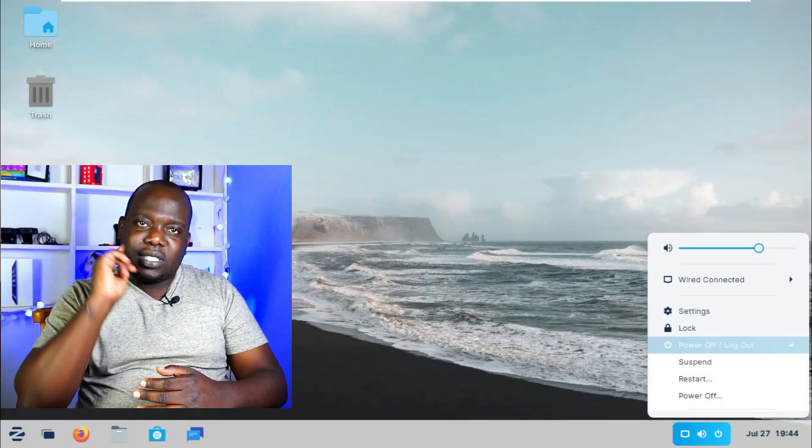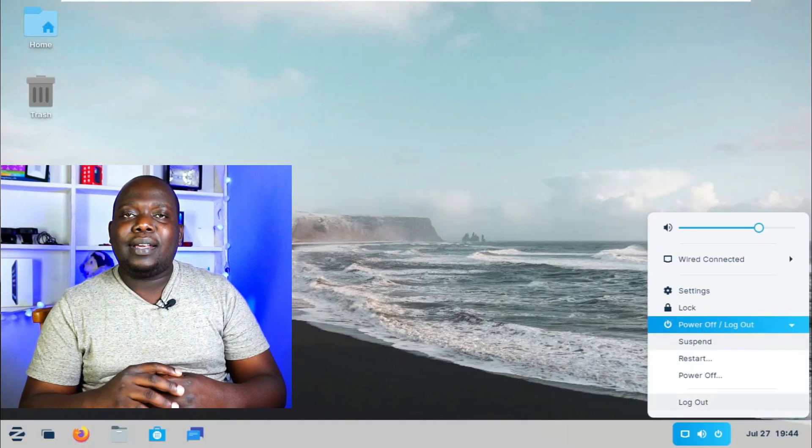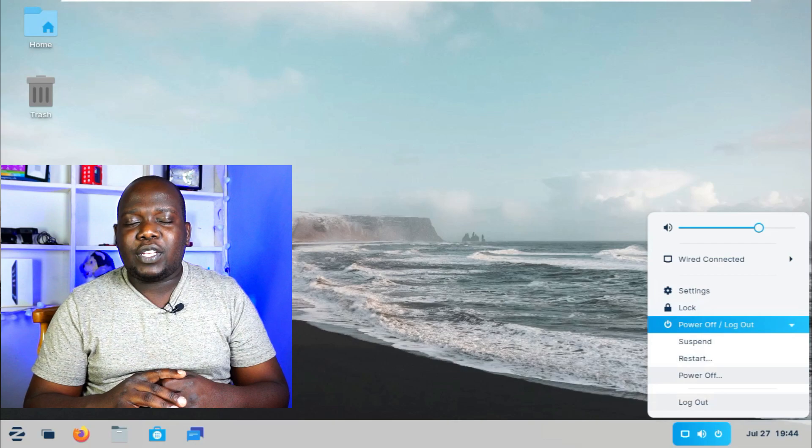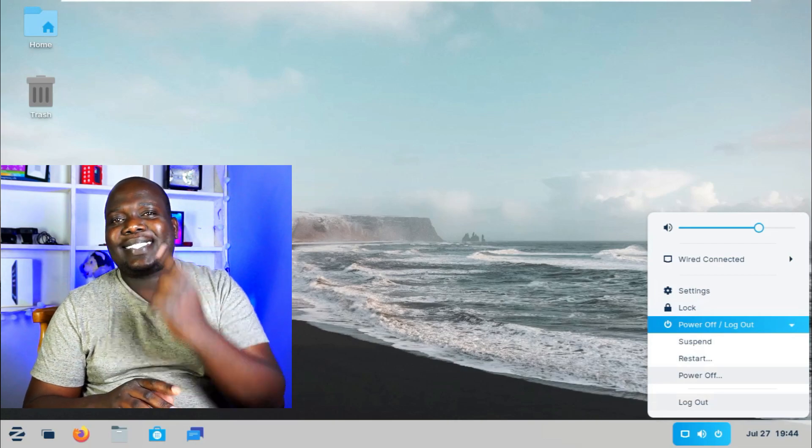So in case I find any interesting applications, I shall definitely be alerting you out there. But as of right now, this here is the operating system that I am running. I'm going to be editing all my videos on it. I'm going to be running this full time right here. So that is Zorin OS 16 Core for you. Thank you so much for watching this video. Make sure you go hit the subscribe button, like, comment, share, and definitely I shall see you in the next video. Cheers.